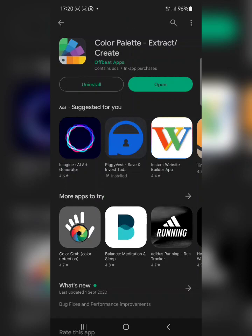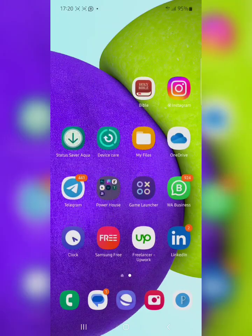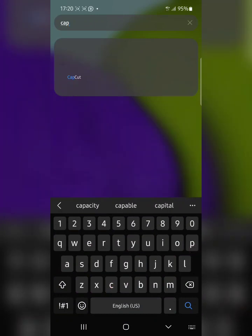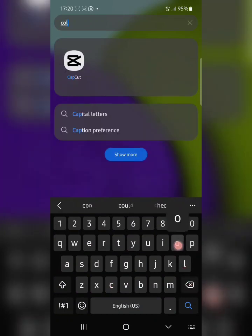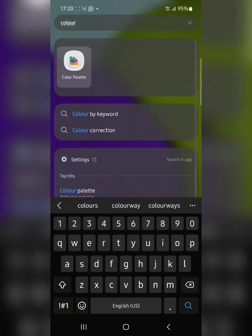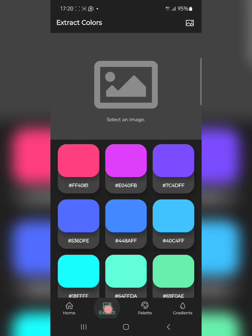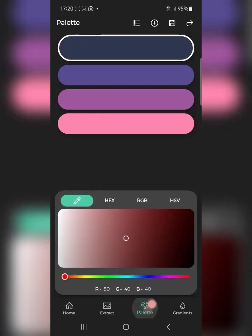Once the app is downloaded, I already have it installed so I'm going to search for it and show you how to use it. This is a very amazing app. Click on the app — this is how the interface looks. When you open the app you see options: Extract, Color Palette — which is for creating your own color palette.